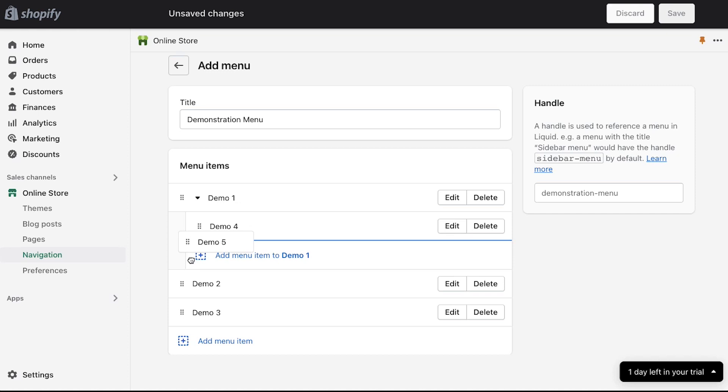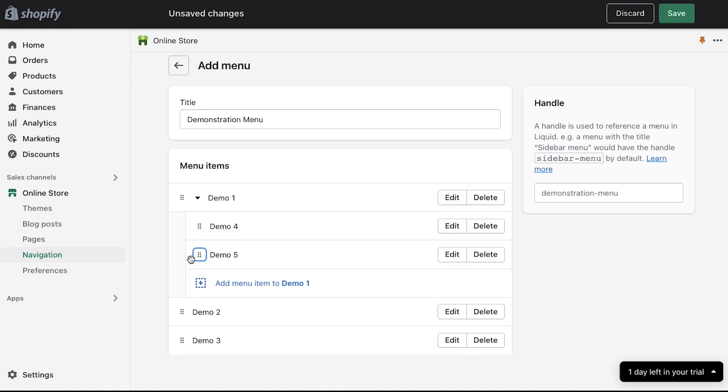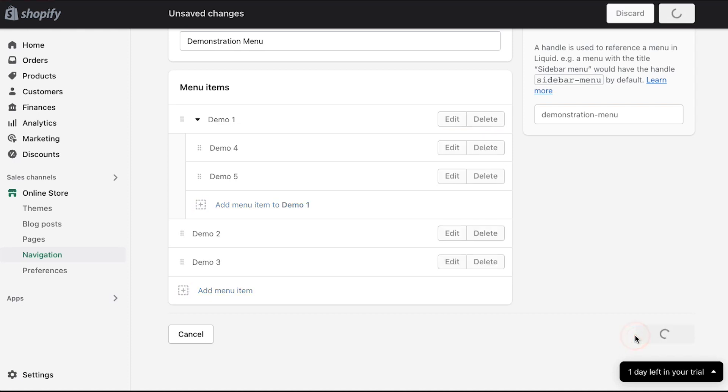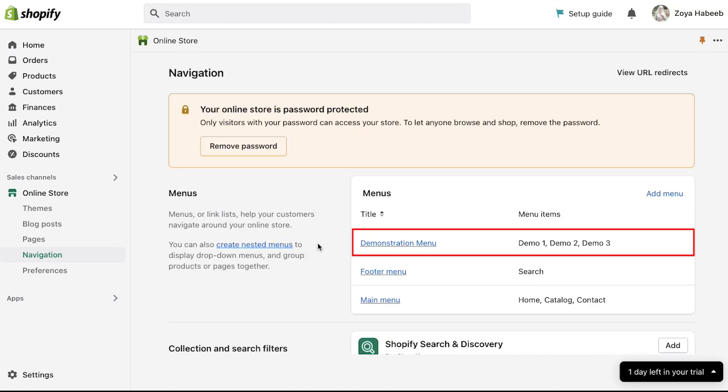You can even create a menu under the sub menu item. Just follow the same steps and when you are done with creating and adding all the menu items click on the save menu button. Now you can see that the menus we created have been added to the menu list with the menu items that we created.